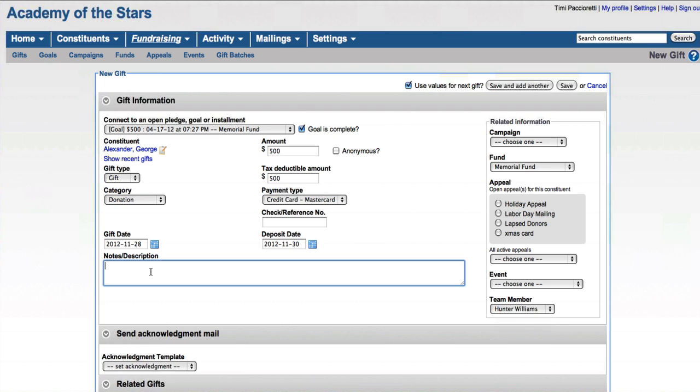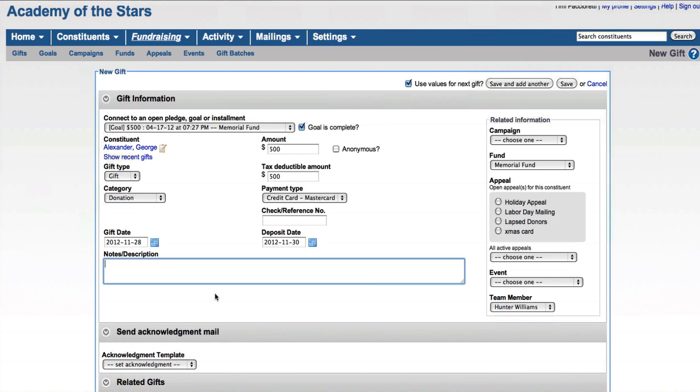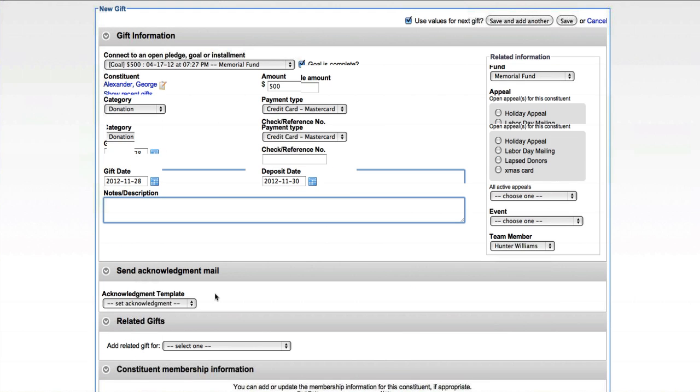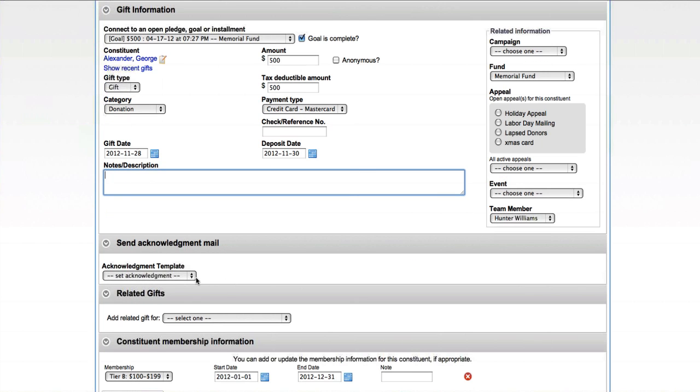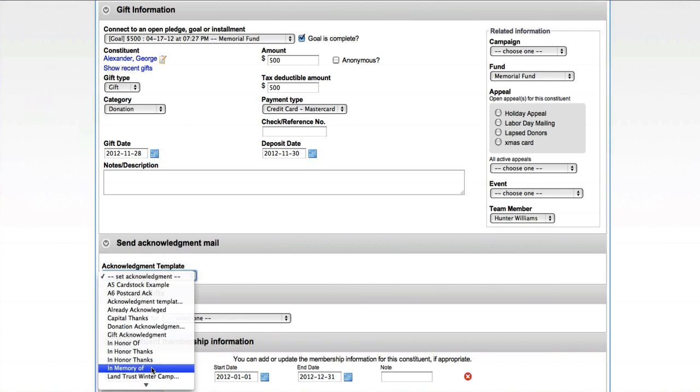You have the ability to also put in a note or a description if it's applicable. And you can then easily set up an acknowledgment event for this gift as well by using an appropriate acknowledgment template that you had previously uploaded.